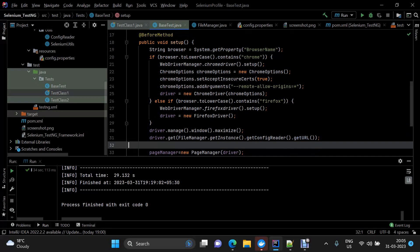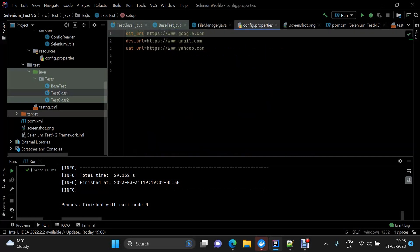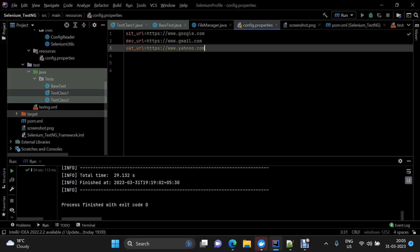Let me show you the config.property file. We need to define the environment type and the URL of that particular environment somewhere within the framework. Here I've defined it in the config reader file.